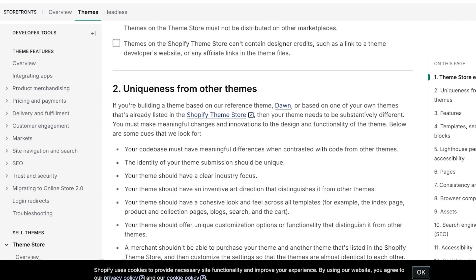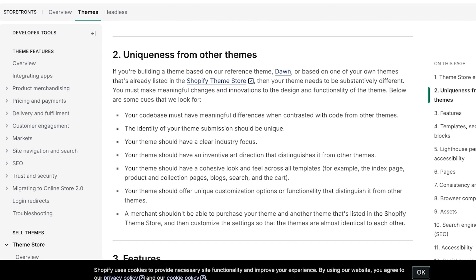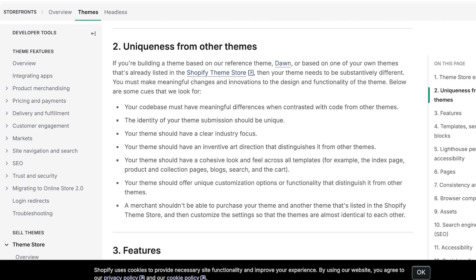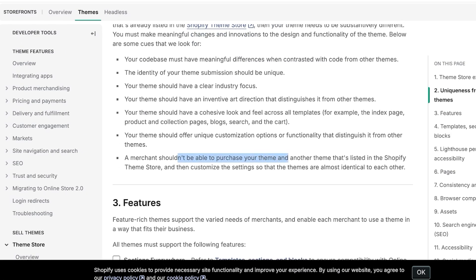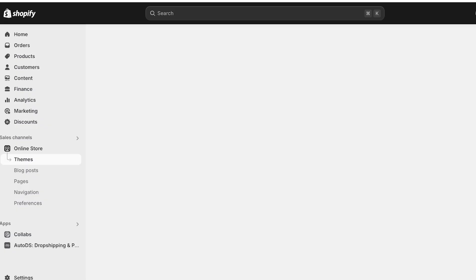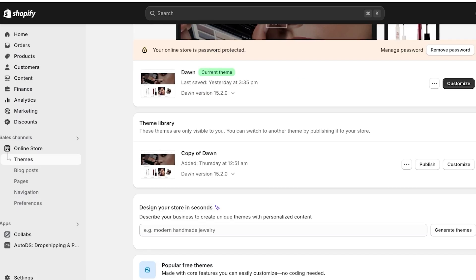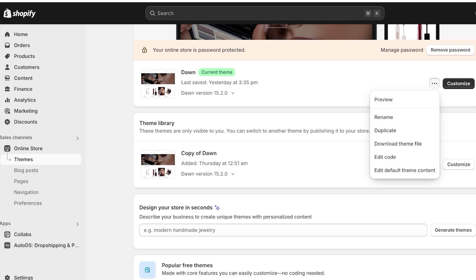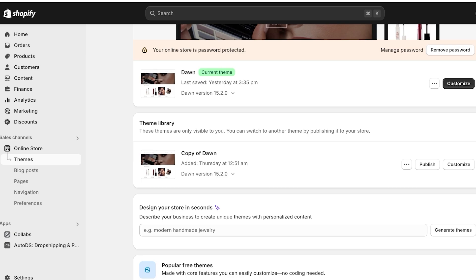Because if it does not feel cohesive it's not going to look good. Then it should offer unique customization options or functionality from other themes. Just because it looks different does not mean that it's going to be added to the theme store. It needs to have some type of unique selling point in terms of functionality or customization which is going to set it apart from other themes. Then a merchant shouldn't be able to purchase your theme or another theme that's listed in the Shopify theme store and then customize the settings so that the themes are almost identical. And I've seen a lot of people saying that you should just go into Shopify, download your current theme file and then just customize a tiny bit of it and then re-upload it for submission on Shopify and upload that as a theme. And that's not going to work. That's just a way for you to get blacklisted as a Shopify partner because if your theme is so similar to another one where a tiny string of code can make them exact duplicates, Shopify is never going to accept that theme in their store.